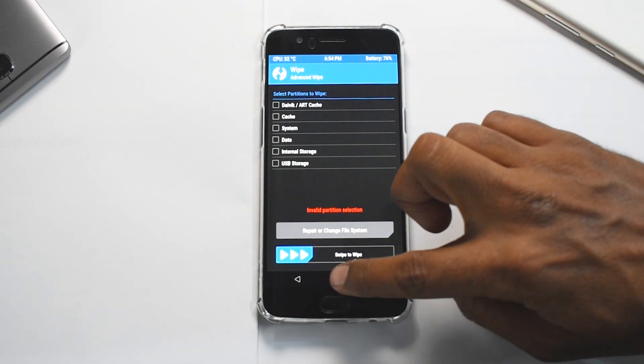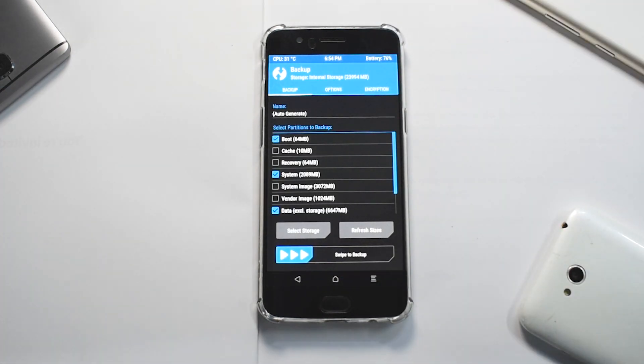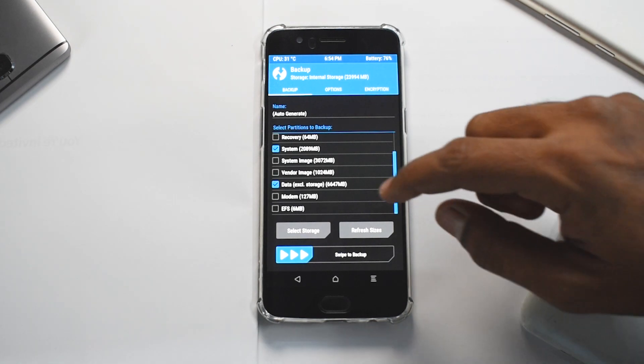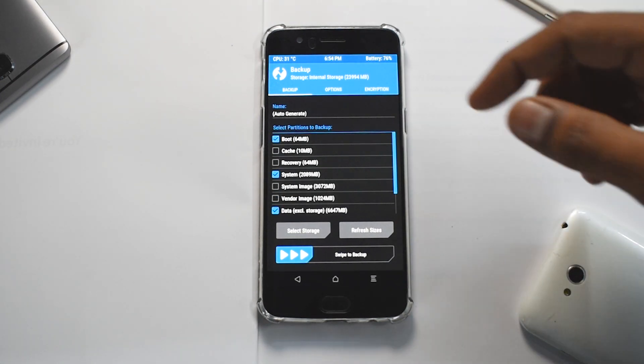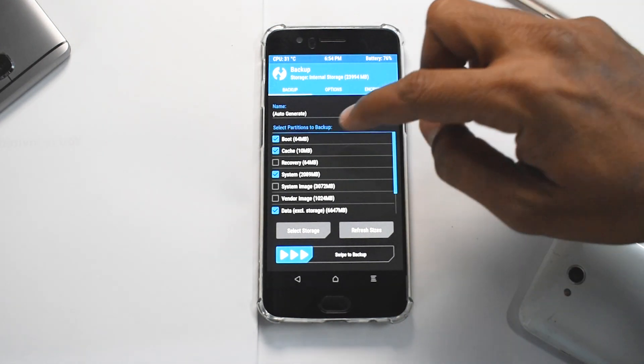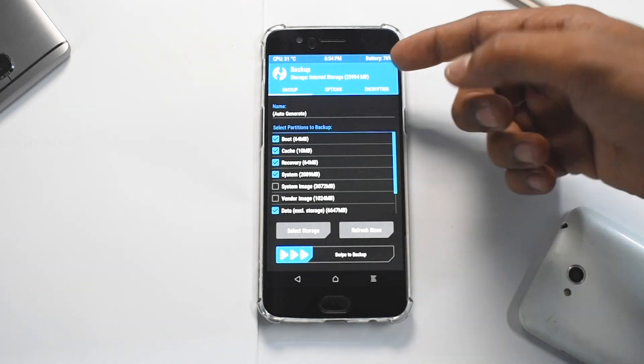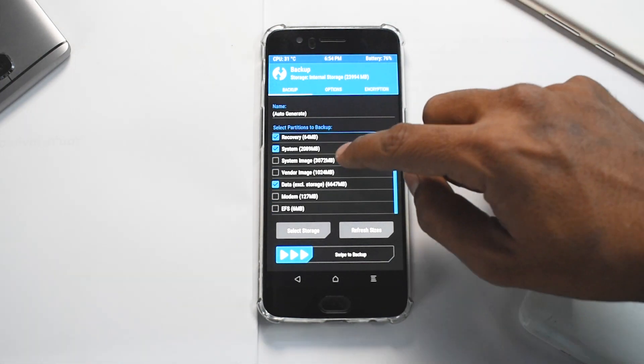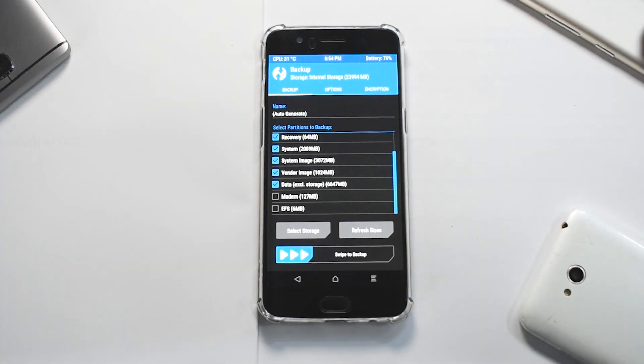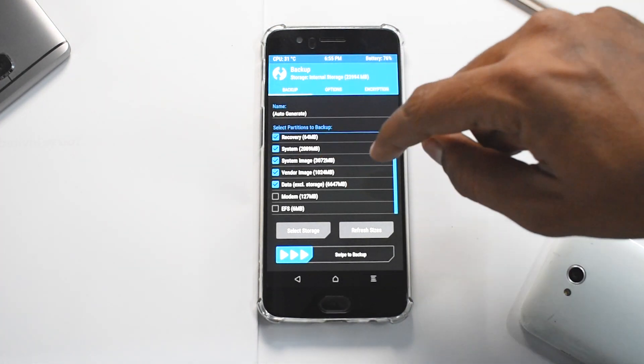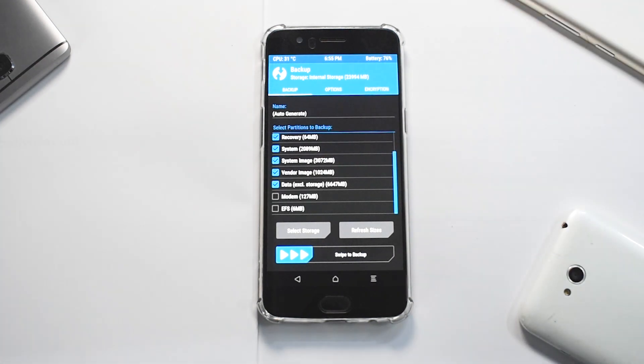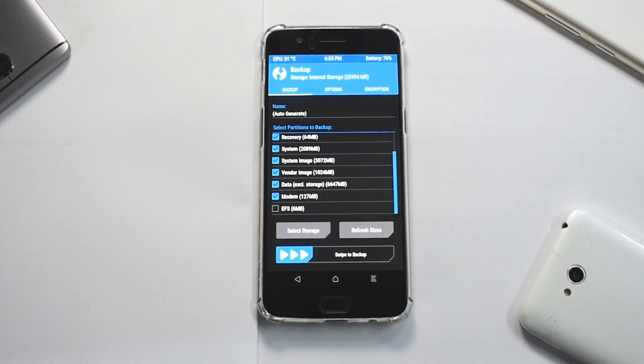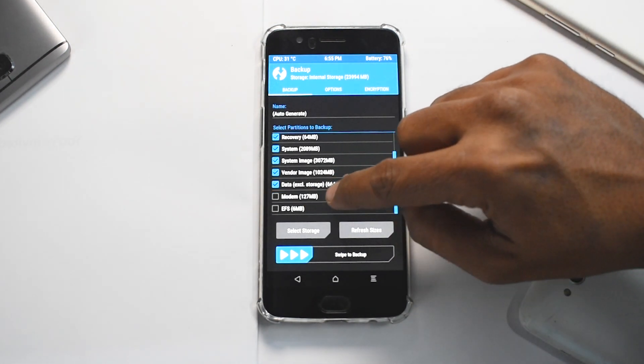The next option is Backup. This is the most important part when it comes to backup and restore, because as you can see here there are a ton of partitions. I will explain which is what as much as I know. Boot is basically the boot partition which contains the boot information for your software. You have cache, then you have recovery, of course that is something like TWRP. System is basically your OS, and this system image is your OS image. Vendor image is something that was introduced in Android 8 and further. Apart from that, data excludes storage, so that is basically your user data. Modem is all your radio information like the IMEI and other stuff.